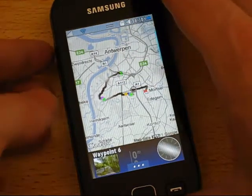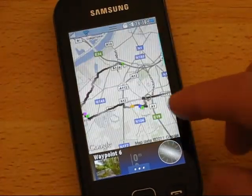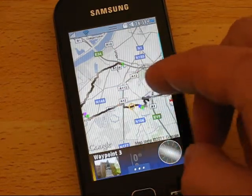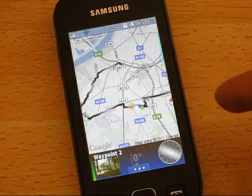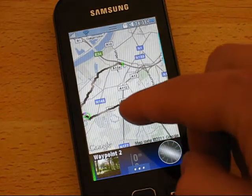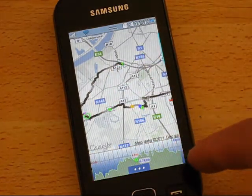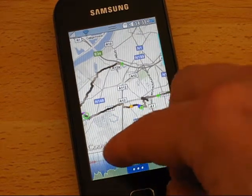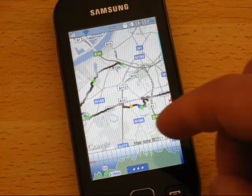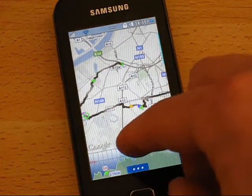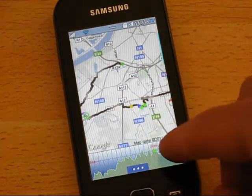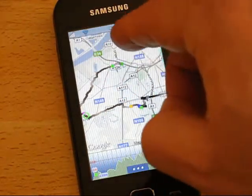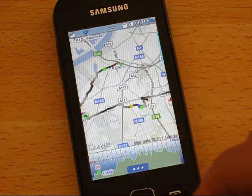Tap the waypoints to see them and zoom in a little. Or tap the track to see the altitude gradient along the bottom. You can tap along to see the height at each point, and a corresponding green dot moves along the track. So at that point in the track, we were at eight meters above sea level.